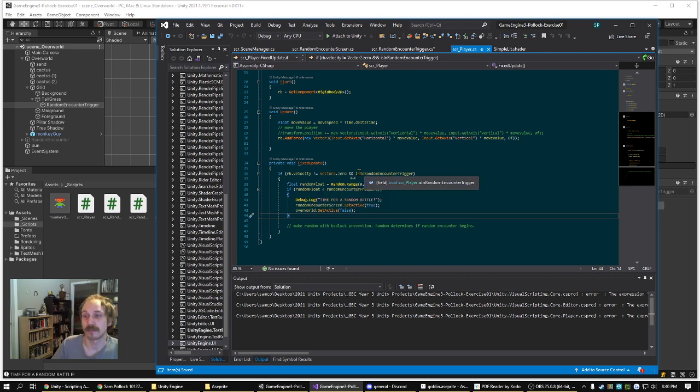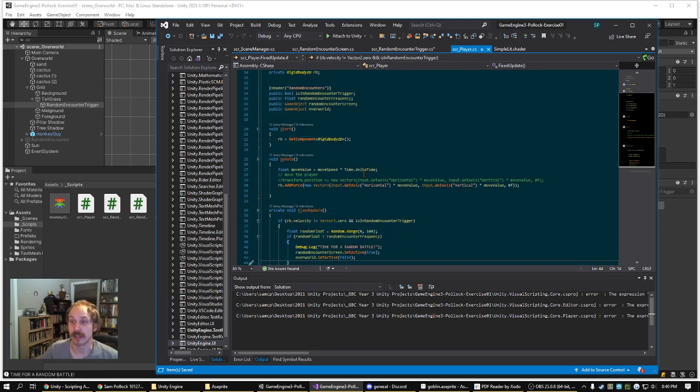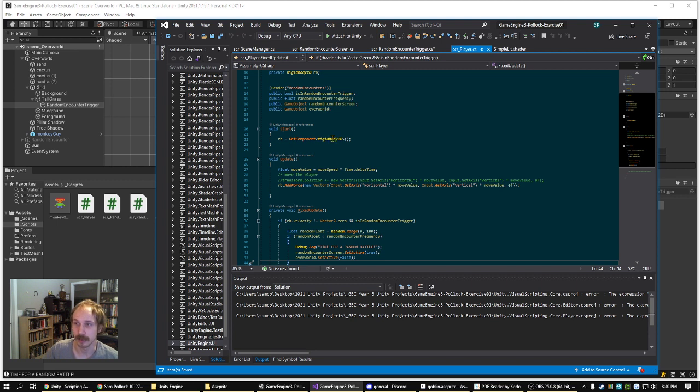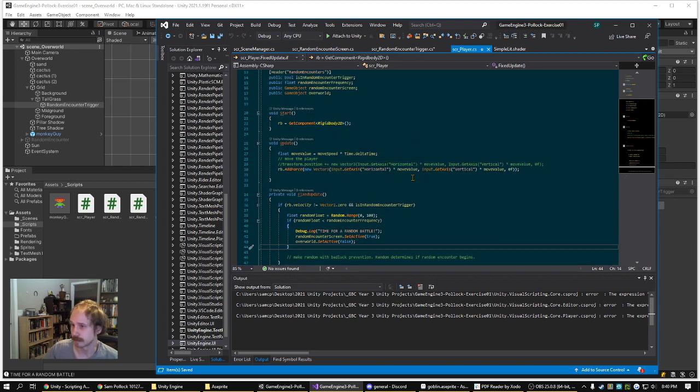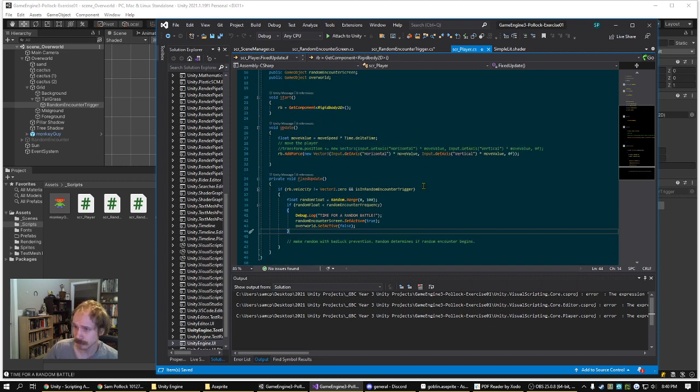And then if the outcome is lower than the random encounter frequency, which is a public float that the designer can set in the inspector, then it'll trigger a random battle.